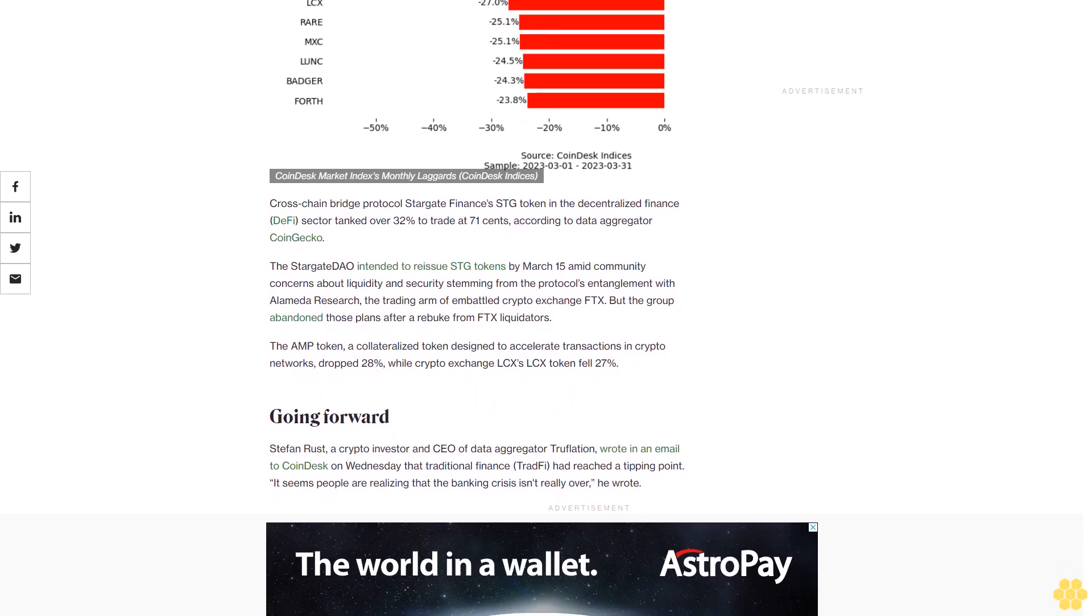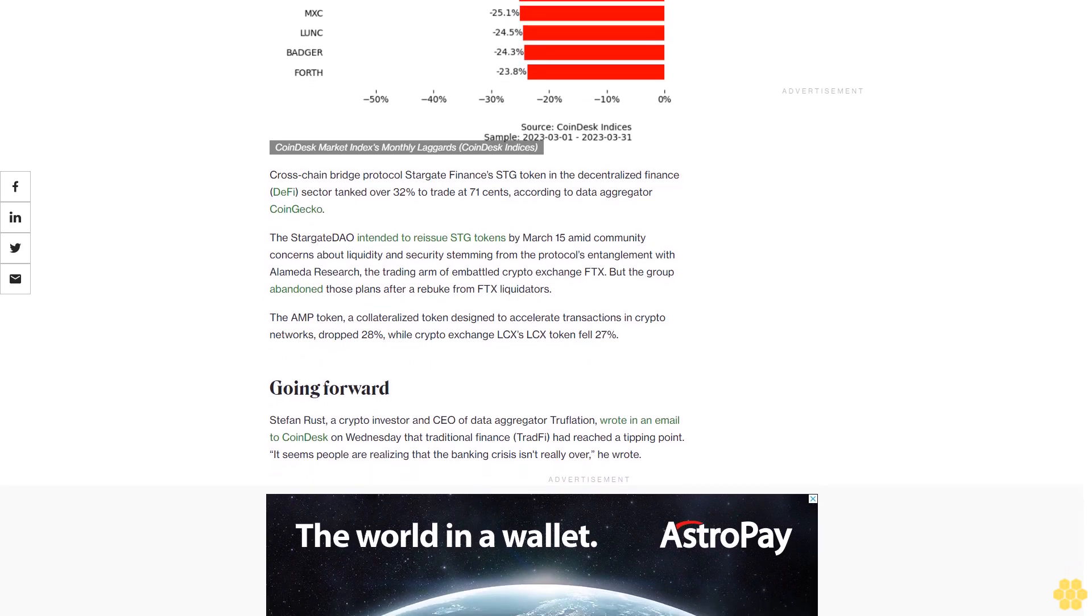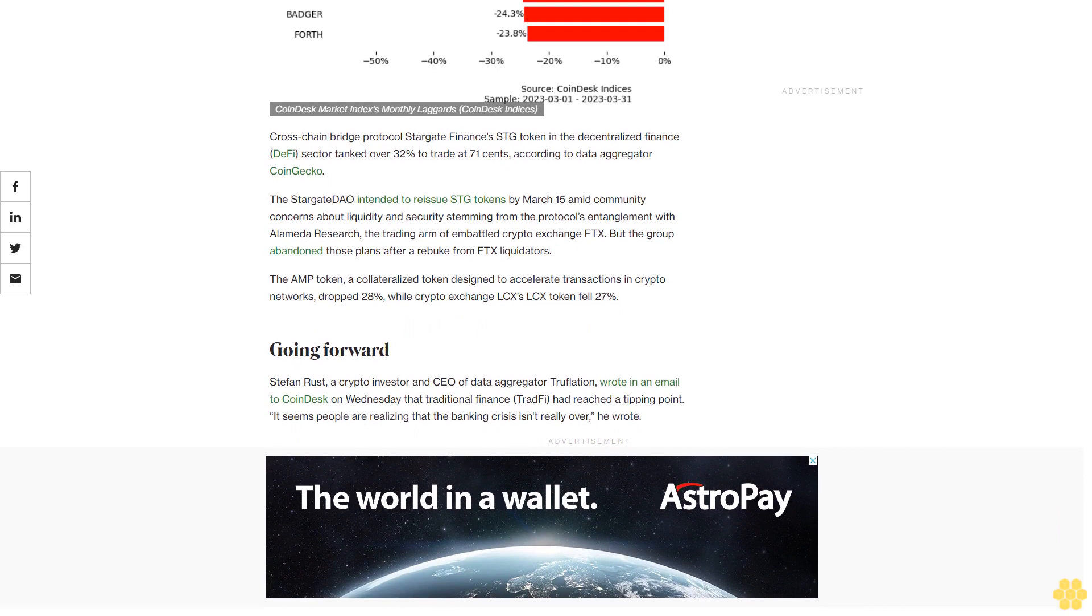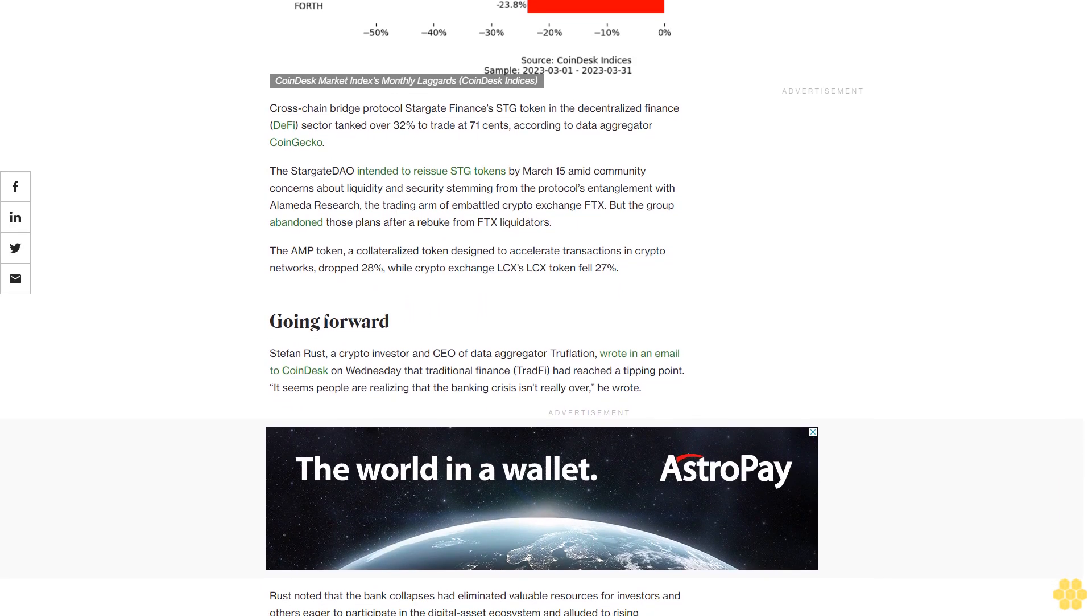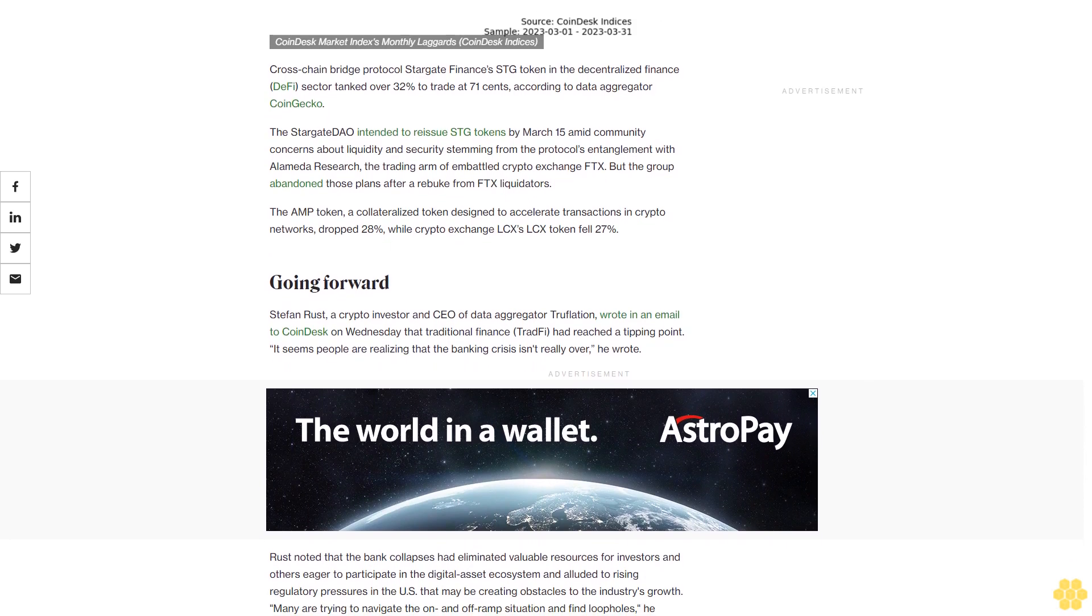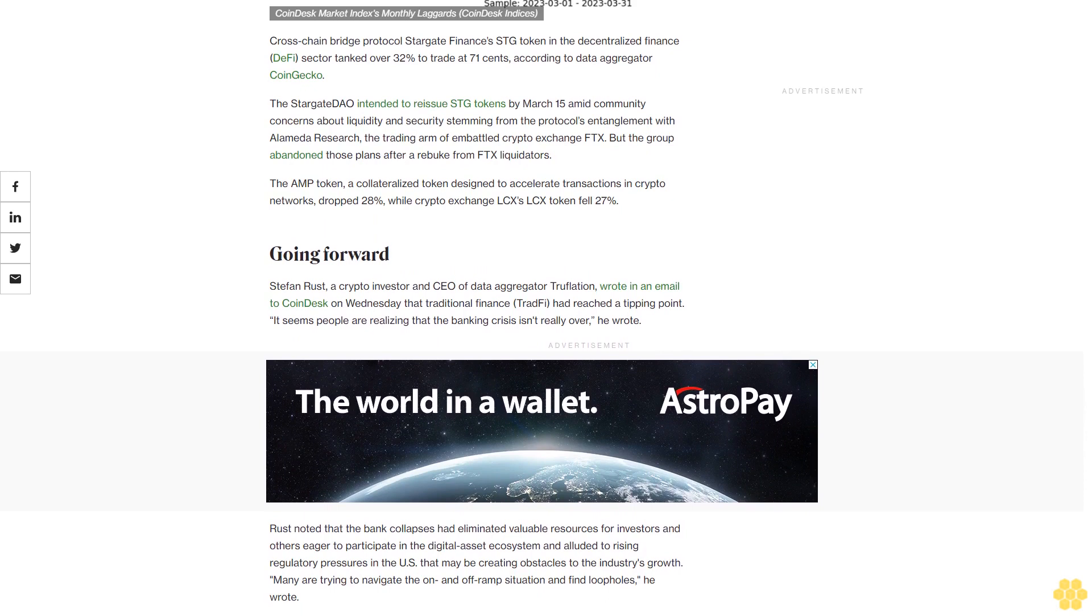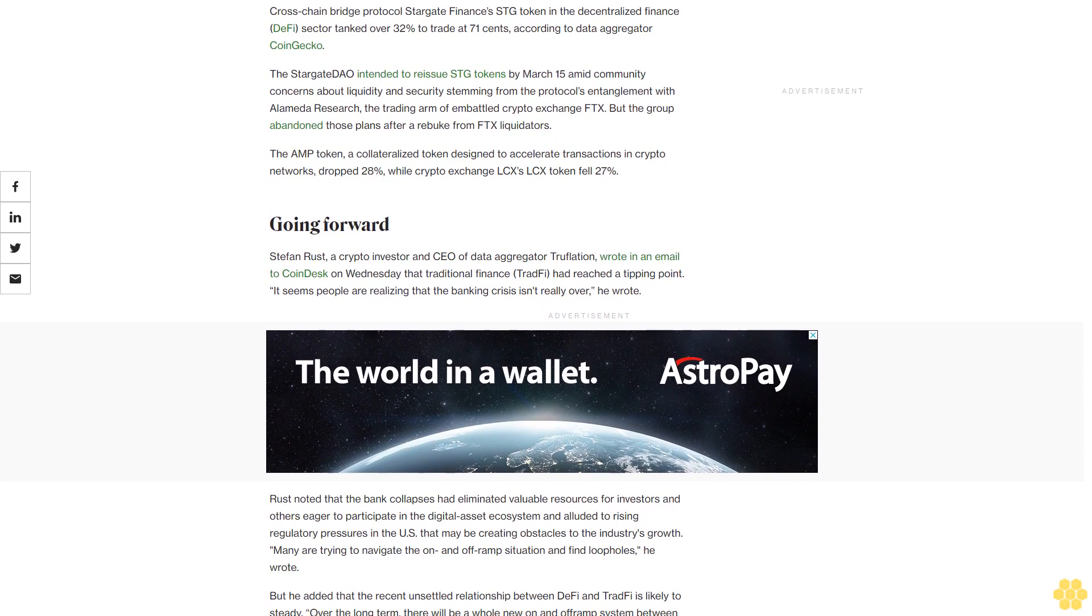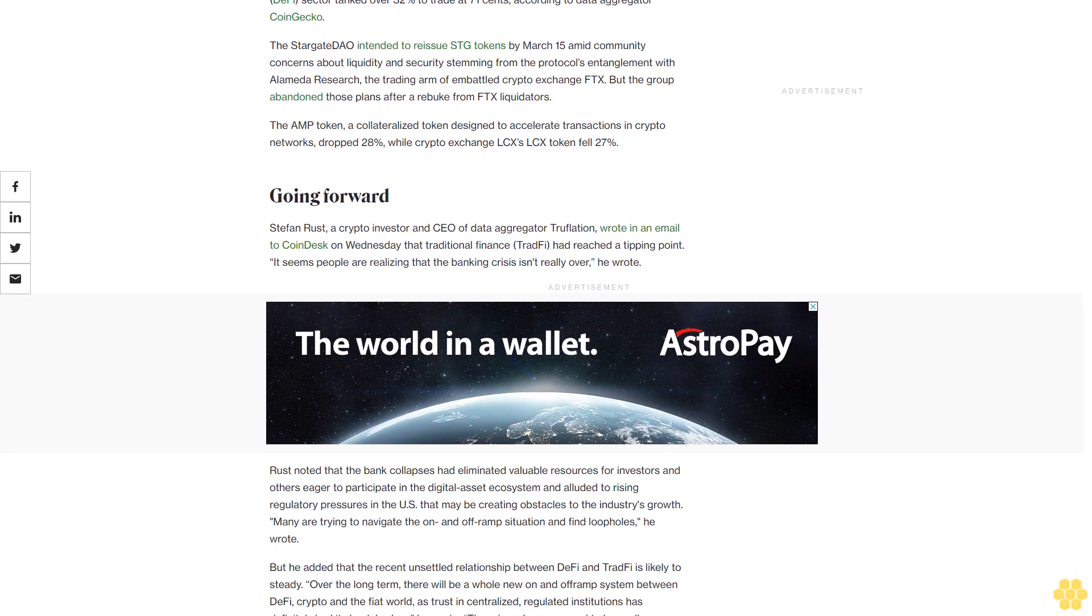"There will be a whole new on and off-ramp system between DeFi, crypto, and the fiat world, as trusted centralized regulated institutions has definitely had its back broken," he wrote. "There is no longer a need to keep all your funds in one bank, one central entity that holds all of your assets in custody, as who knows what will happen with that entity and ultimately your savings. Markets always take a bit of time to readjust, require confidence, and find new paths and funding streams. Money will always move uphill."